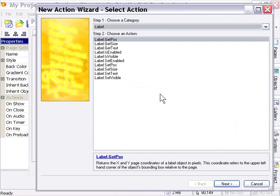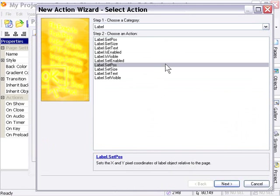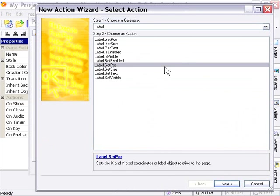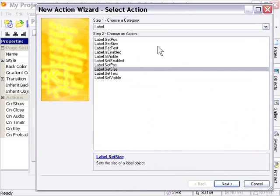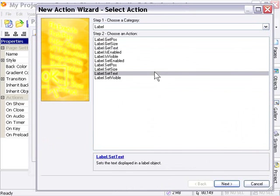Identically to the button object, for example, get position is matched to set position, get size to set size, get text to set text, and so forth. So we've got the exact same actions that we just reviewed for the button object.